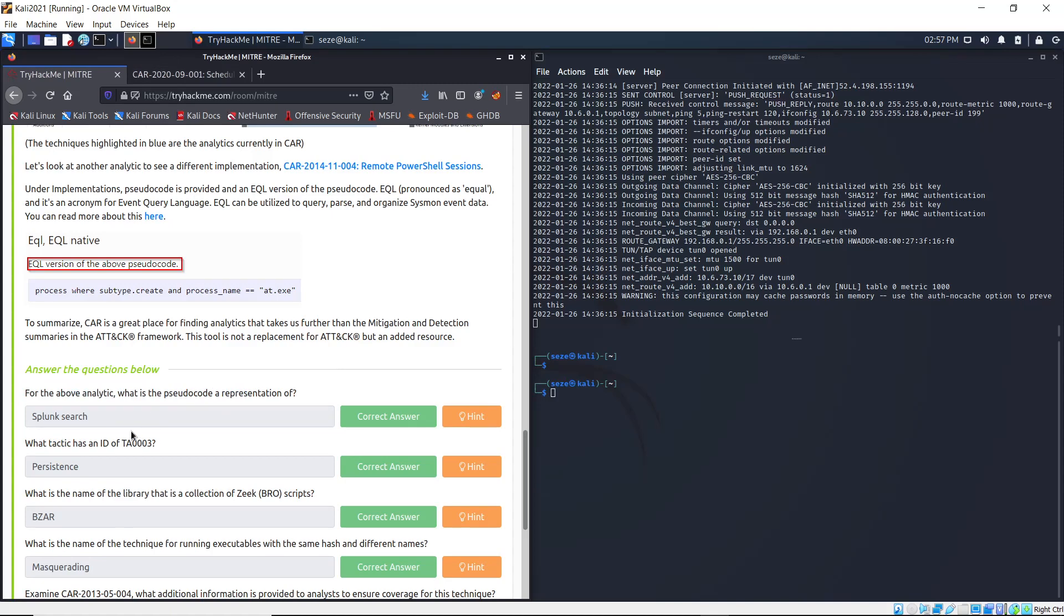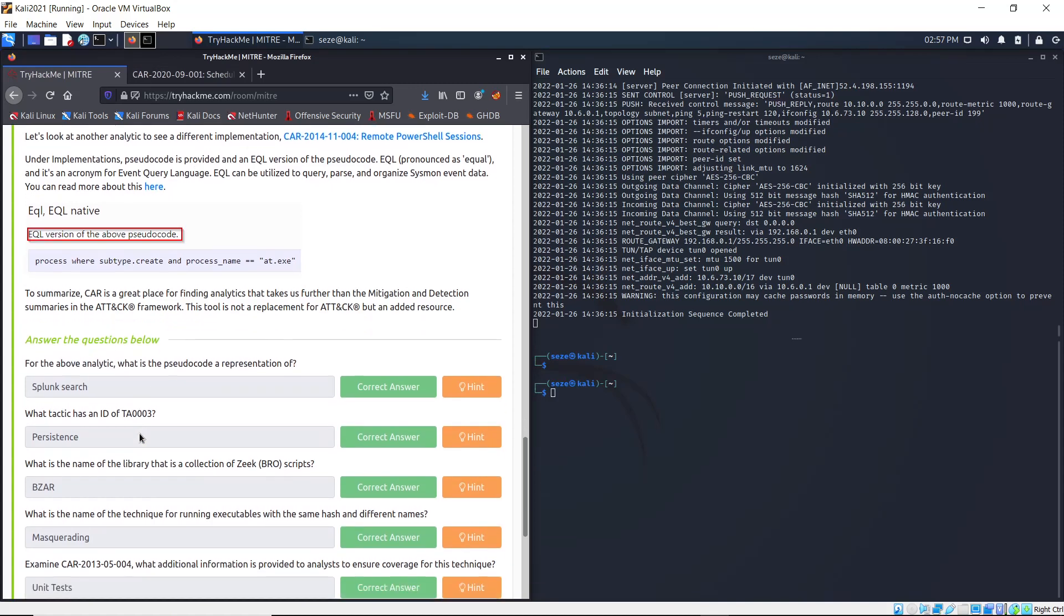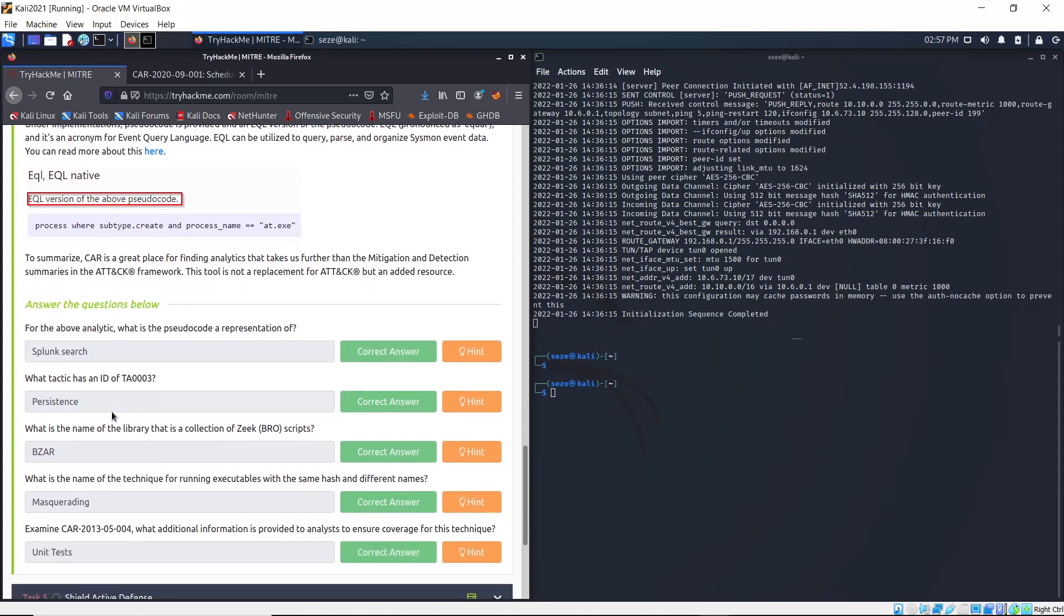And the question is: for the above analytic, what is the pseudo code representation of? So it is the Splunk search.